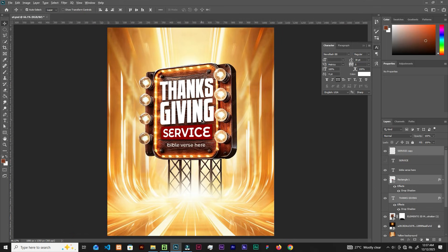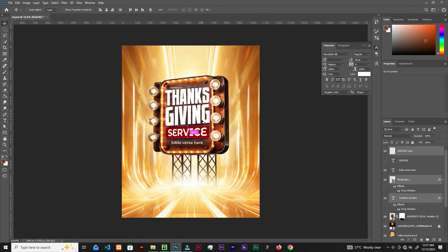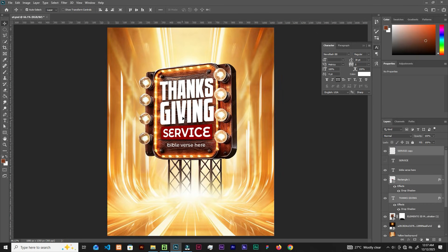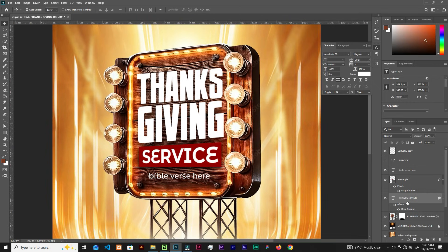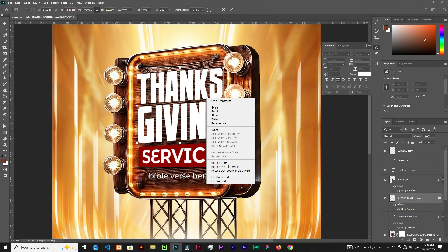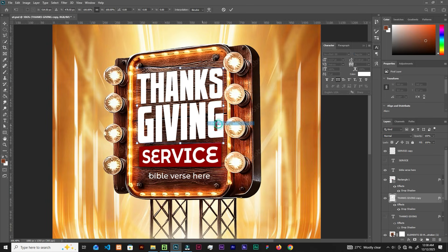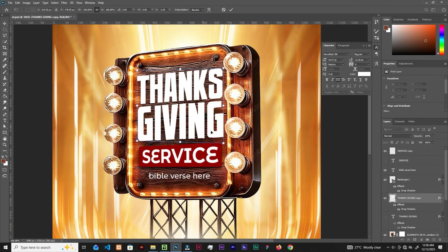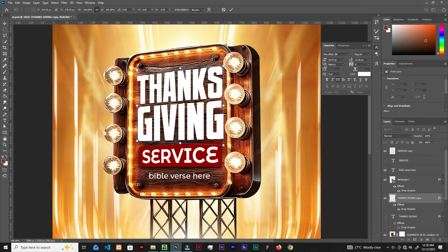Let's continue. There's another change I want to make — select the 'Thanks' text, duplicate with Ctrl+J, hide the bottom one, rasterize the top one. Then Ctrl+T, right-click and apply Perspective — squeeze the side down a little and pick it up.